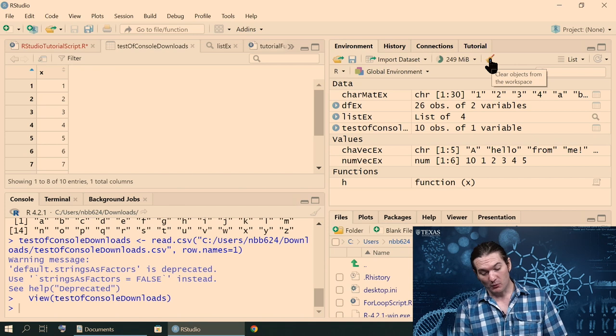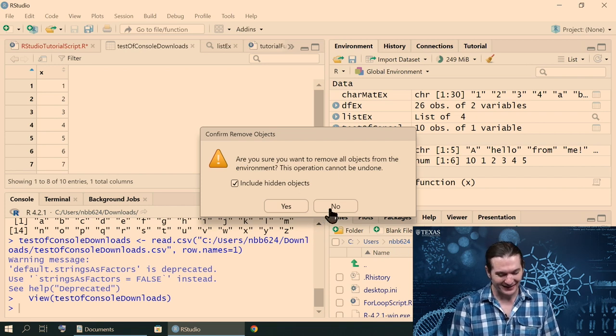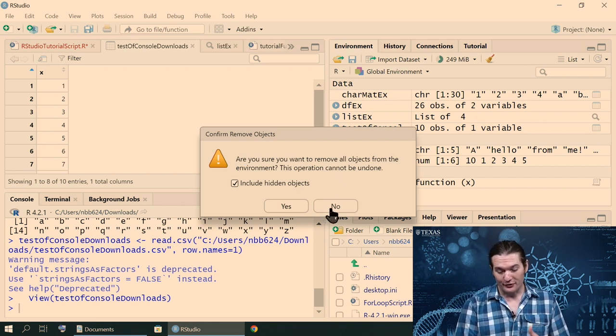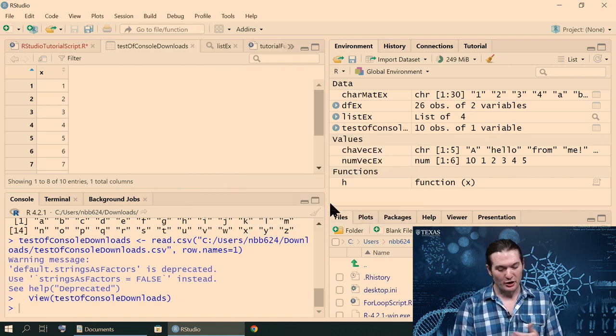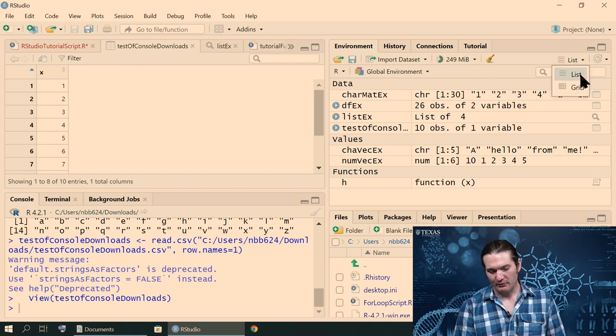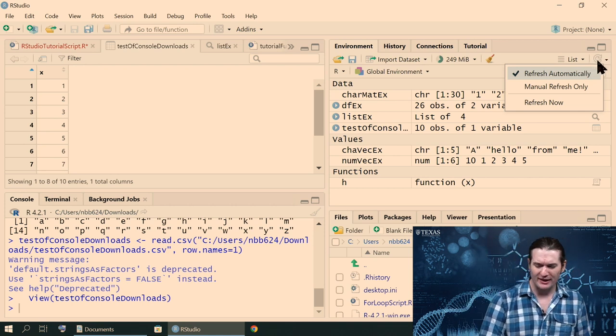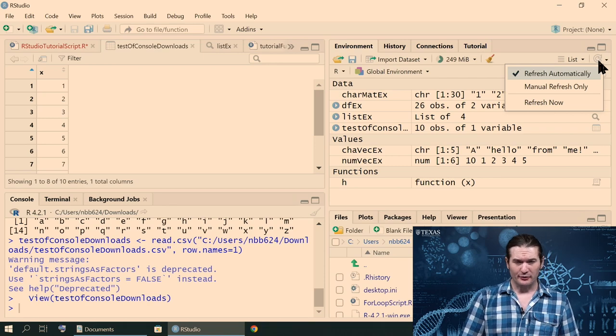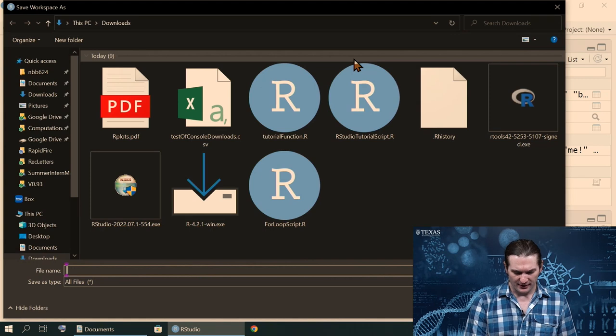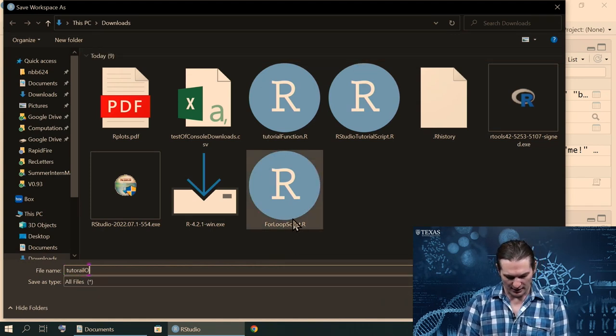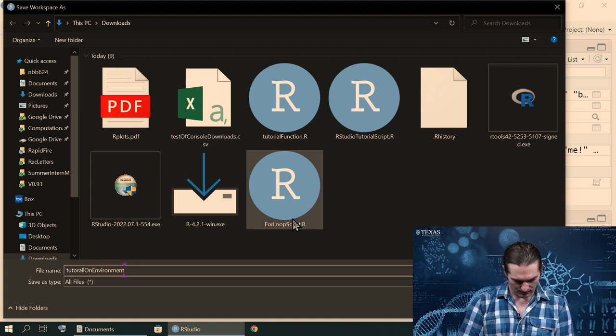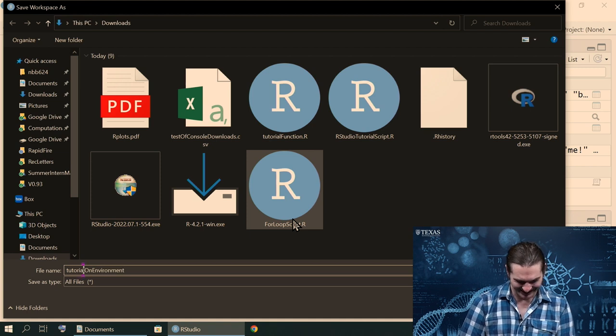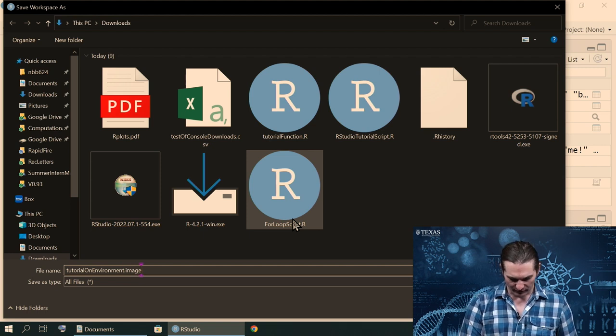This button will clear all objects from your workspace. Thankfully, it does allow you to confirm that. So you're not going to accidentally click it too easily. But that is going to remove all of your current environment's objects. So I don't want to do that. You can list it in different ways, which causes it to sort. And generally, it's going to refresh. I have run into a couple of instances where it wasn't refreshing correctly. But that's not very typical. And finally, you can save the entire environment. So tutorial on environment. Tutorial on environments, not tutorial on spelling. And I believe it will save it.